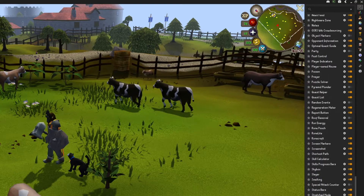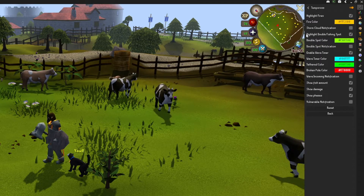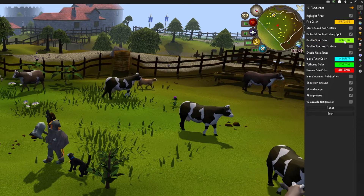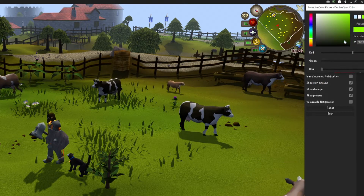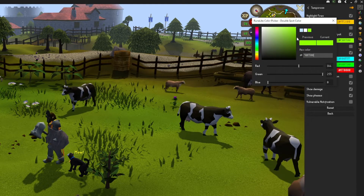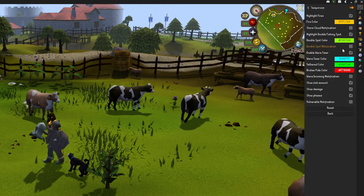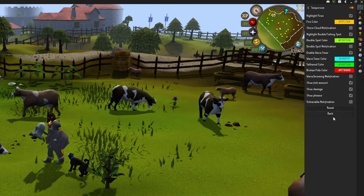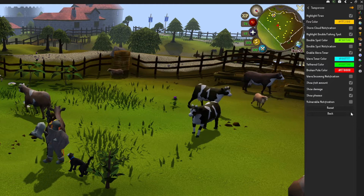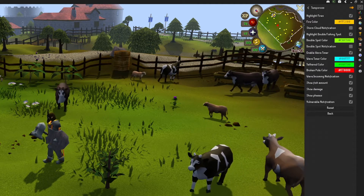Tempoross — if you like skill bosses and like how things are with Wintertodt in Runelite, you need this plugin. It will make it really easy. Just change the double spot color to green or something else, because by default it is the same color as the normal spot, so you can miss it sometimes.